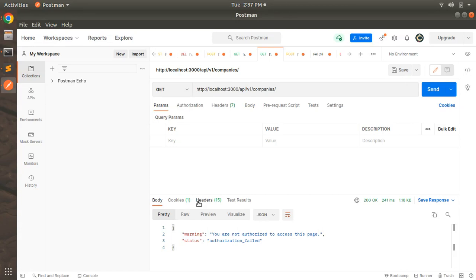Hey guys, welcome back. In the last lecture we did the basic setup for authorizing resources using the CanCan gem — we set up the read ability for companies for admin users. In this lecture we will move one more step ahead by authorizing the complete CRUD for the companies resource.